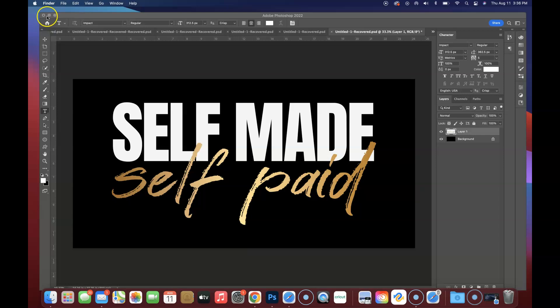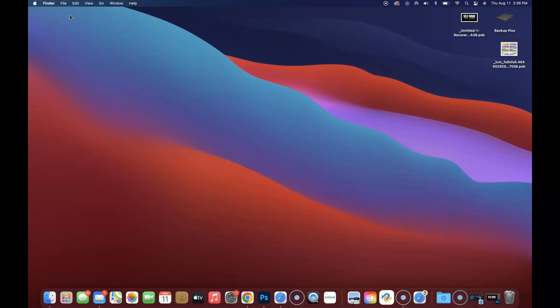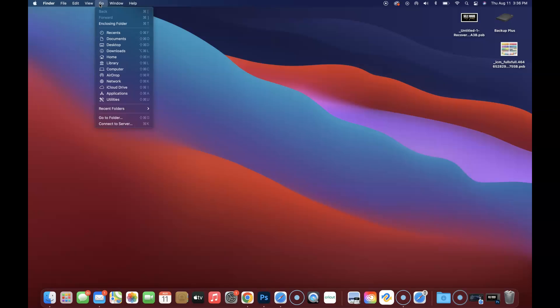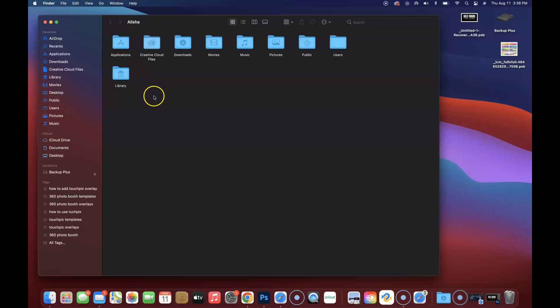If that does not work, what you want to do is make sure that it is on the desktop. Come here, click on the desktop. As long as you have the word Finder, once again because it did disappear when I clicked on my Photoshop, you want to come here and click on Go again. Now what you want to look for is the word Home.